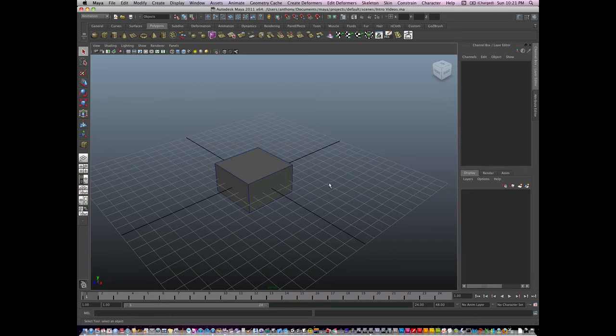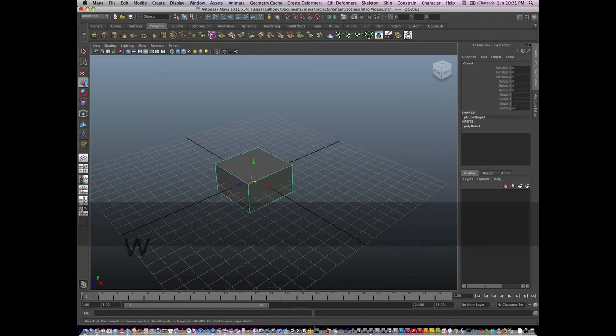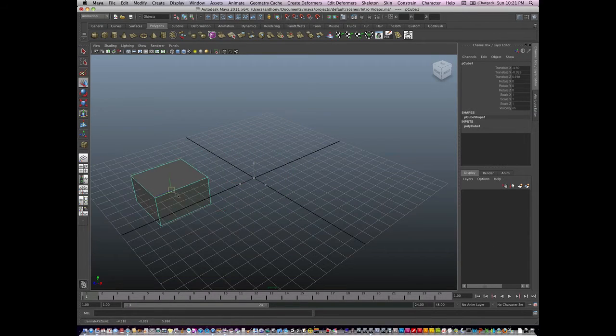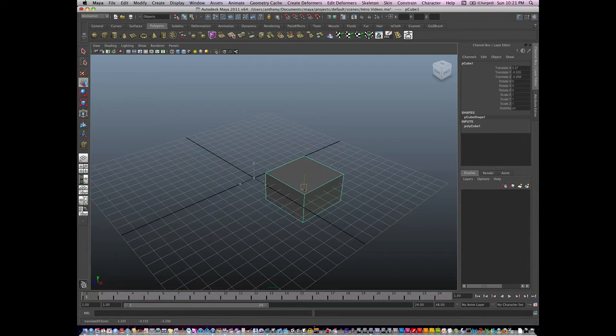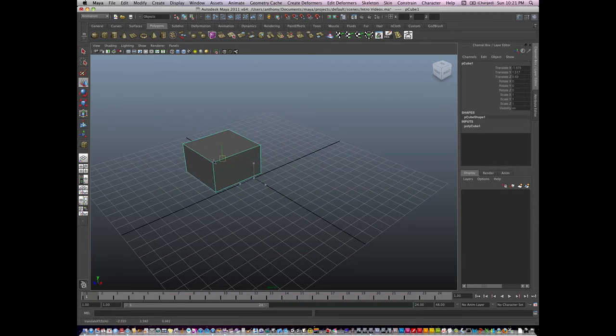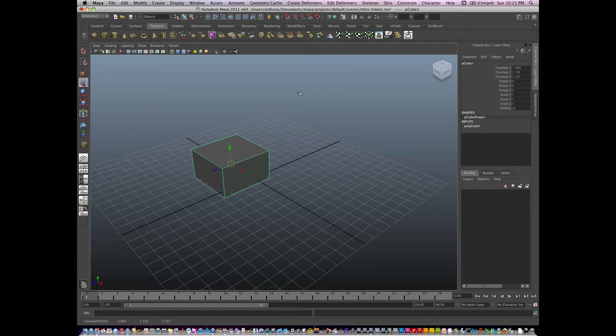Now let's talk about snapping in Maya. So let's say I'm in the Move tool, and I want to snap this to the grid.